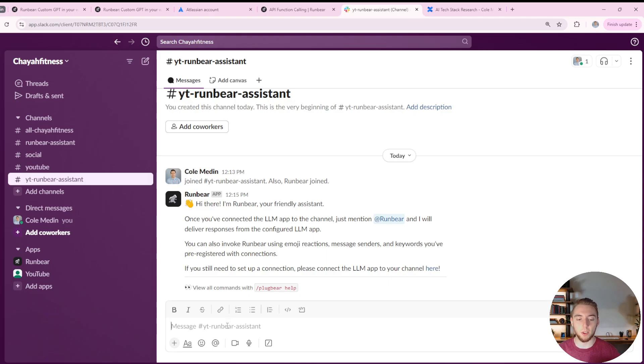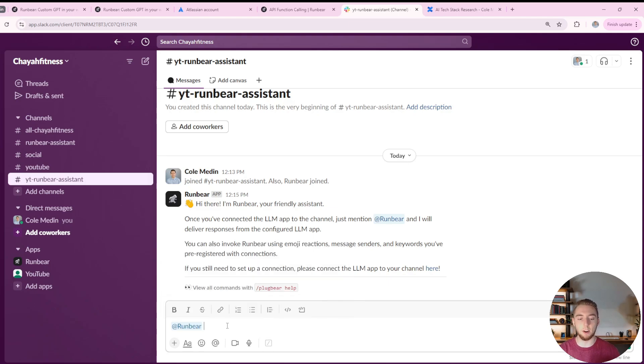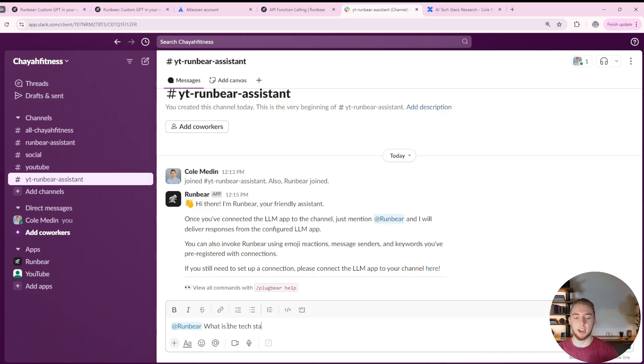And so I'm going to start with a RAG question, because that's going to be one of the most common use cases for a personal assistant in any chat platform. So I'll say at RunBear, and I'll say, what is the tech stack that I am researching?